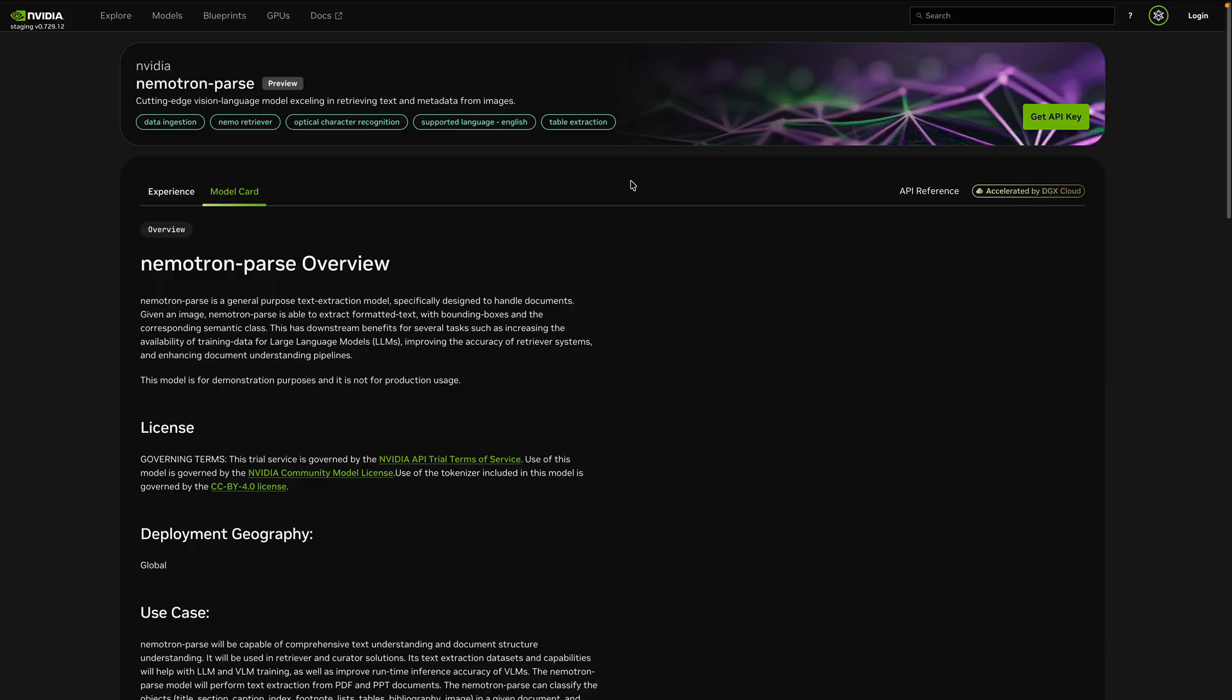Coming from visual reasoning, let's solve the first mile: turning messy, real-world documents into clean, agent-ready data. Hi, I'm Chachi Chen. I will show you how Nemotron Parse V1.1 turns complex PDFs into structured JSON, LaTeX tables, and markdown your agents can trust.